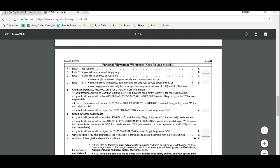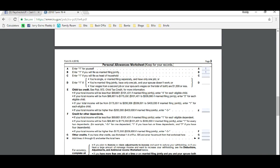As you know myself, I would put a one here for line A. For line B, I'm married, so I'll put one there. C, if I'm going to file head of household, I'm not.